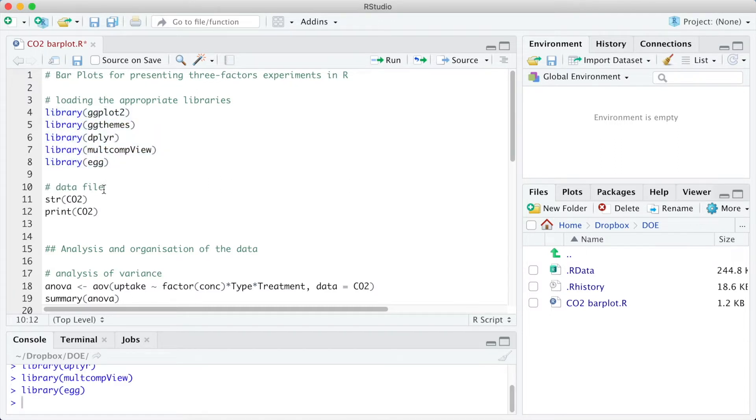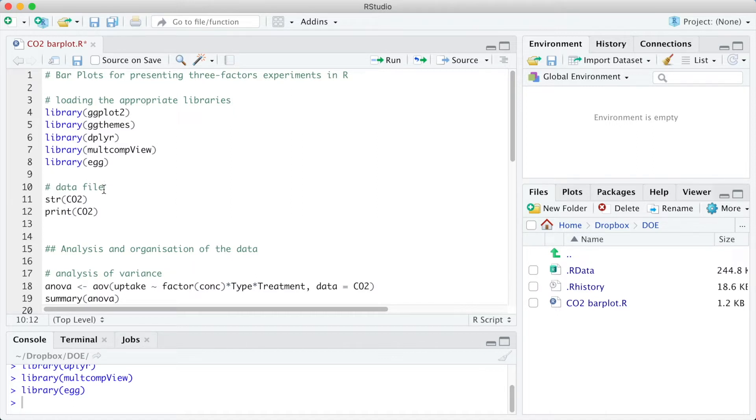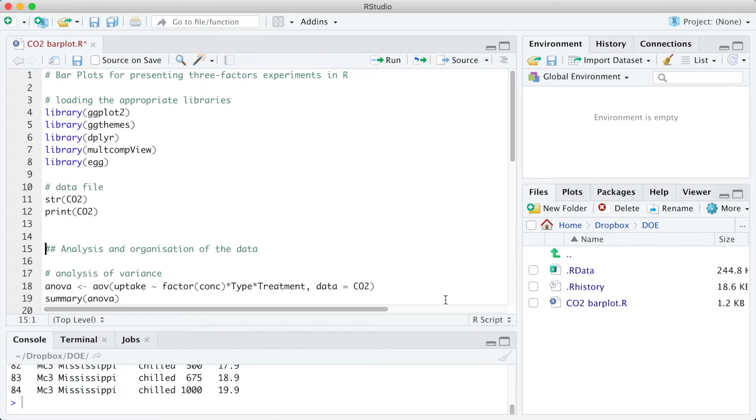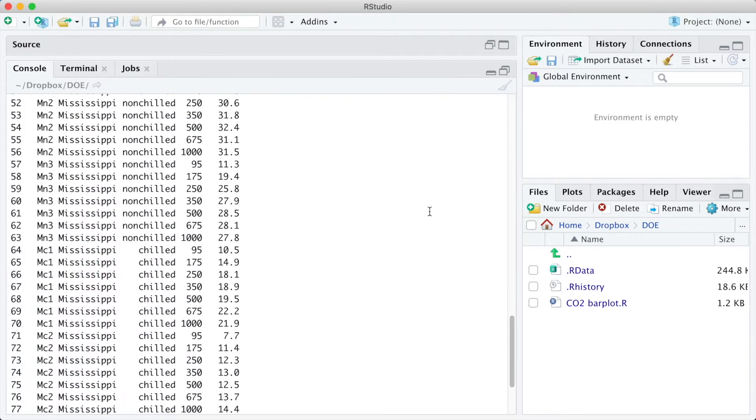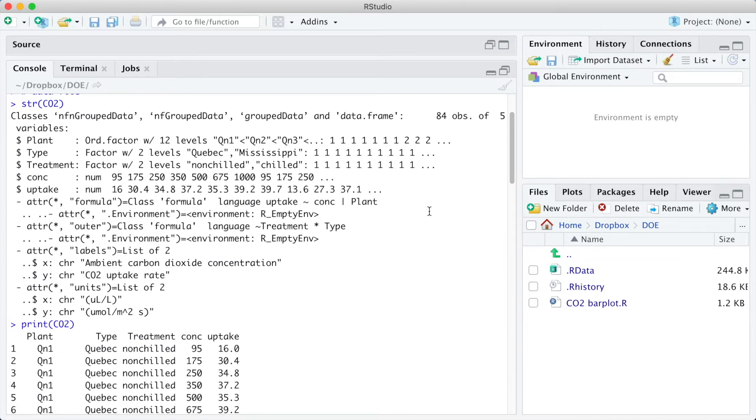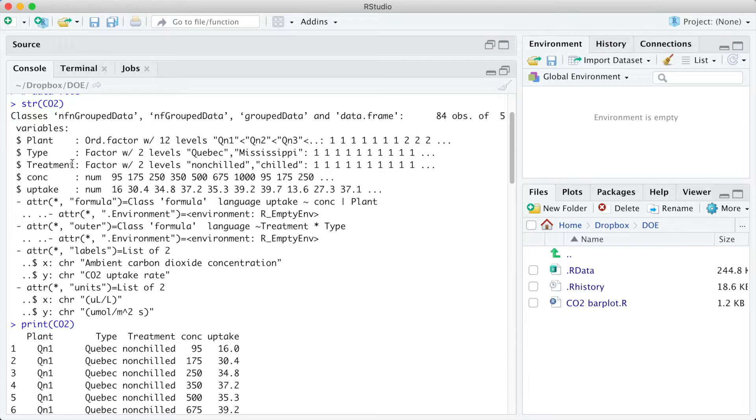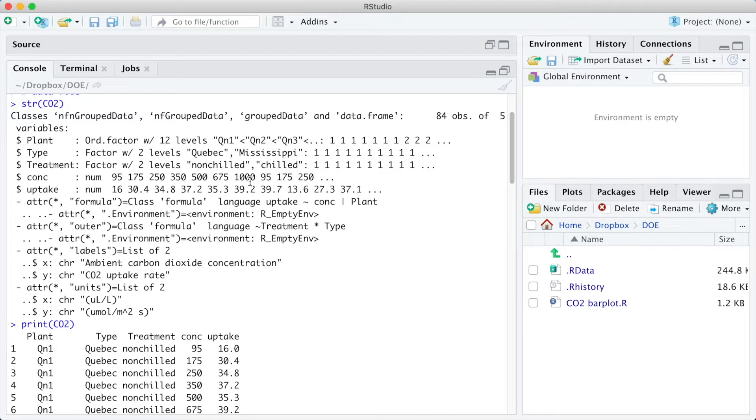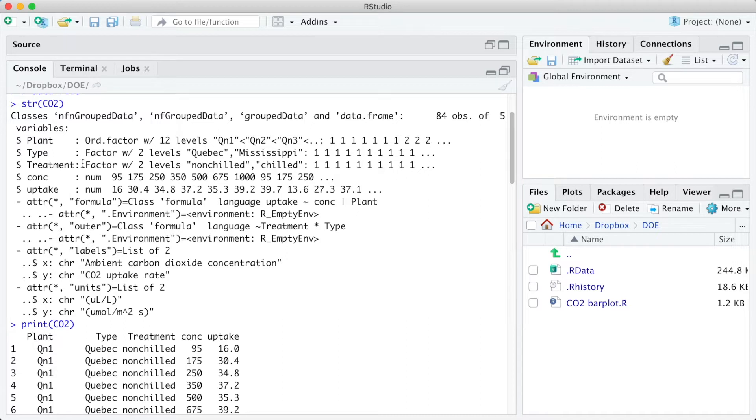We are going to use the data of an experiment that measures the cold tolerance of the grass species Echinochloa crus-galli from the R datasets. Let's take a look at it. The factors studied were the type, with the levels Quebec and Mississippi, the treatment, with the levels non-chilled and chilled, and the CO2 concentration in the environment, that ranged from 95 to 1000 mL per liter. The response variable is the CO2 uptake in micromoles per square meter per second. We can also see that type and treatment are factor variables, while the concentration and the CO2 uptake are numeric variables.